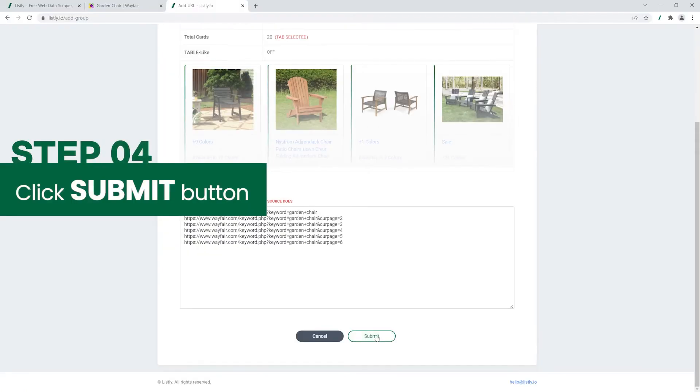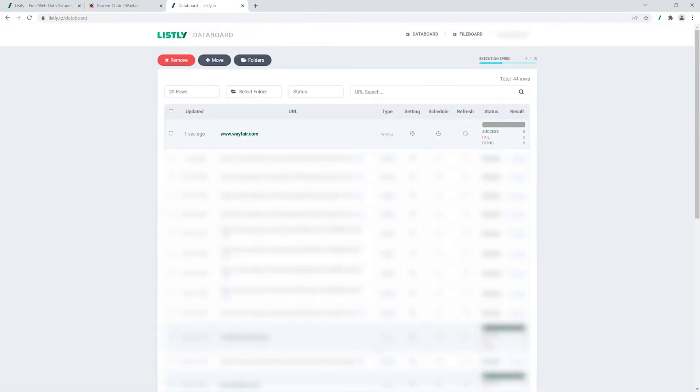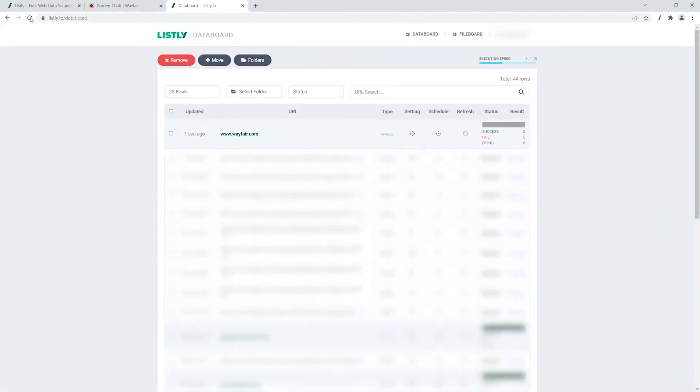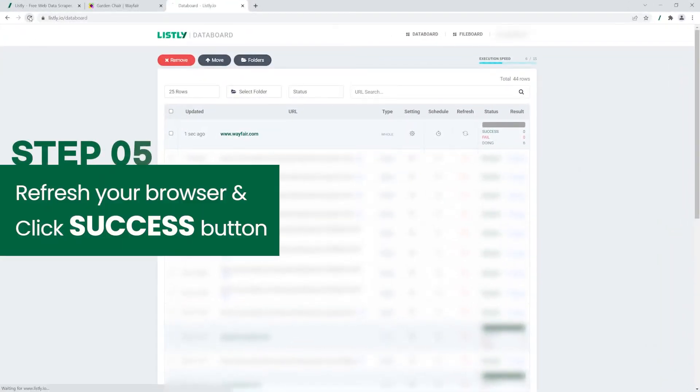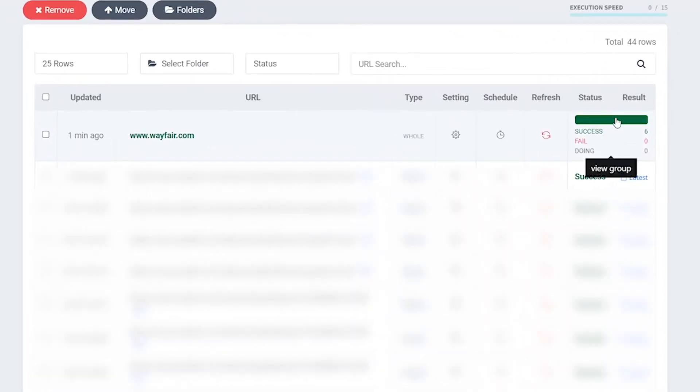Next, hit the Submit button and Listly will automatically begin scraping each page. At first, you'll see the status of your web scraping is doing. Wait for a few minutes. Refresh your web browser to view the updated status. Click on the Success button.